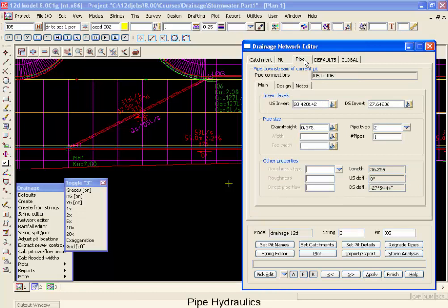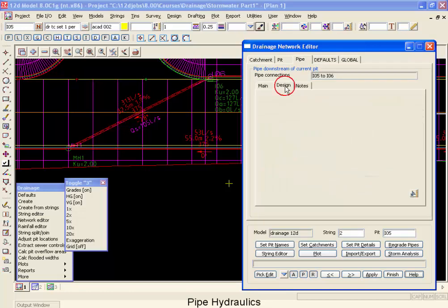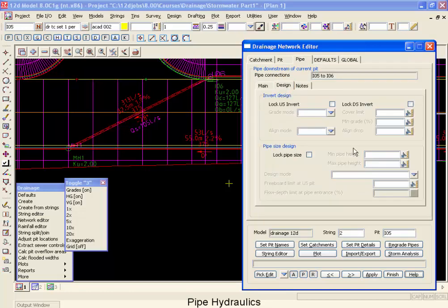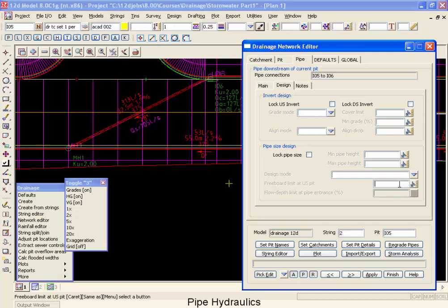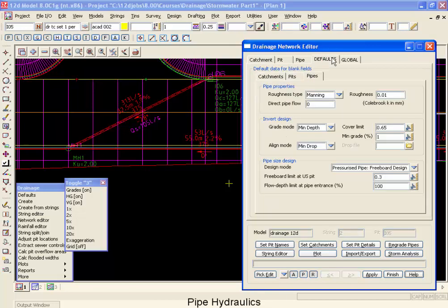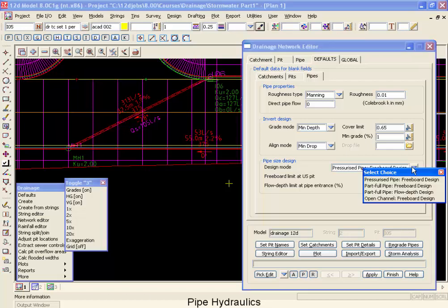Back to the pipe tab, onto the design. You can specify your design mode, you can specify your freeboard limit, and if you are using depth in a pipe mode, you can specify the percentage of depth. Taking a look at the default tabs for those, it is down here at the bottom, and we can talk about the four different design modes.